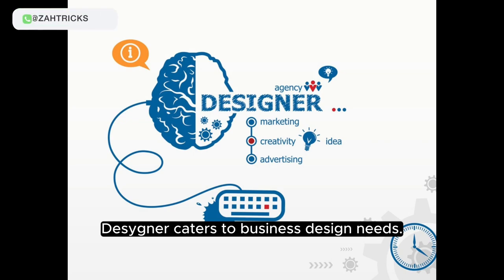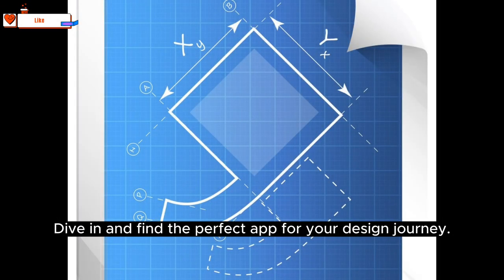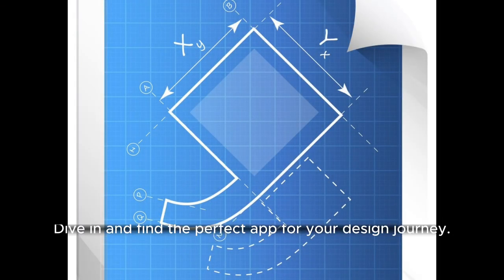Designer caters to business design needs. Rabbit Designer is a versatile vector tool. Dive in and find the perfect app for your design journey.